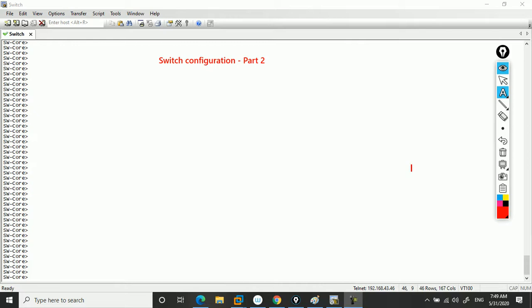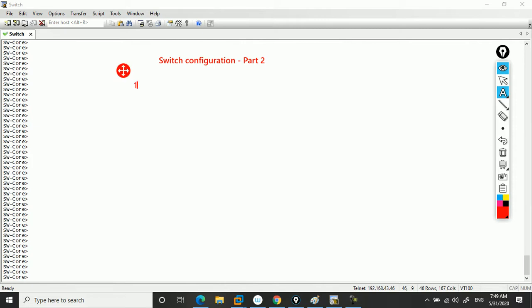Hey guys, this is Pratav here and this is part two of switch configuration. In part one we discussed show commands and everything for the NOC support team and network support team, who will mostly have access up to privilege mode. Now we're going to show you some more advanced configurations that people at this level may have access to.